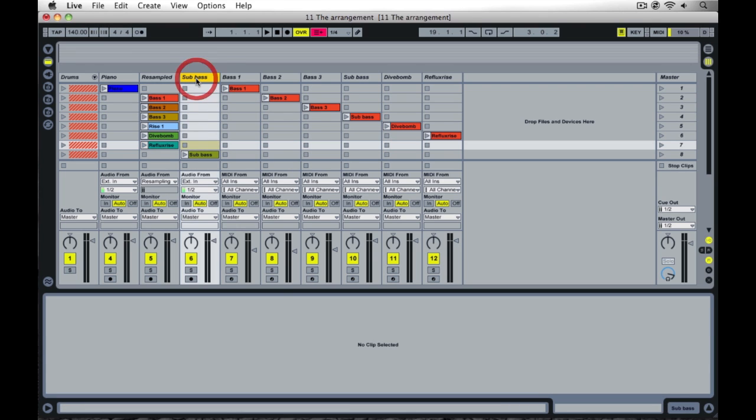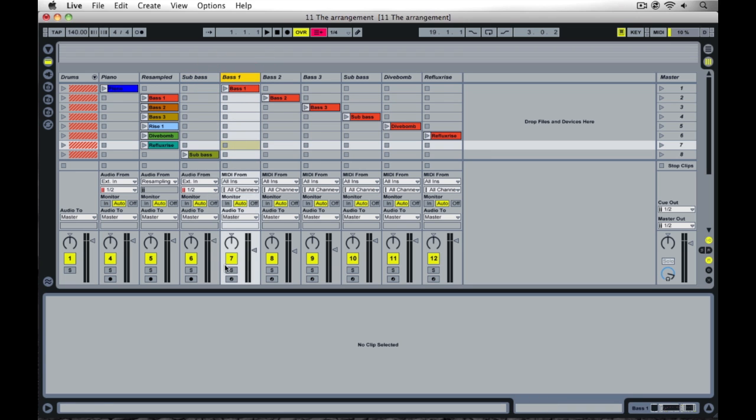I've also created a separate sub bass track here, and I'm now going to mute out the channels that contained the MIDI we used to create the resampling.